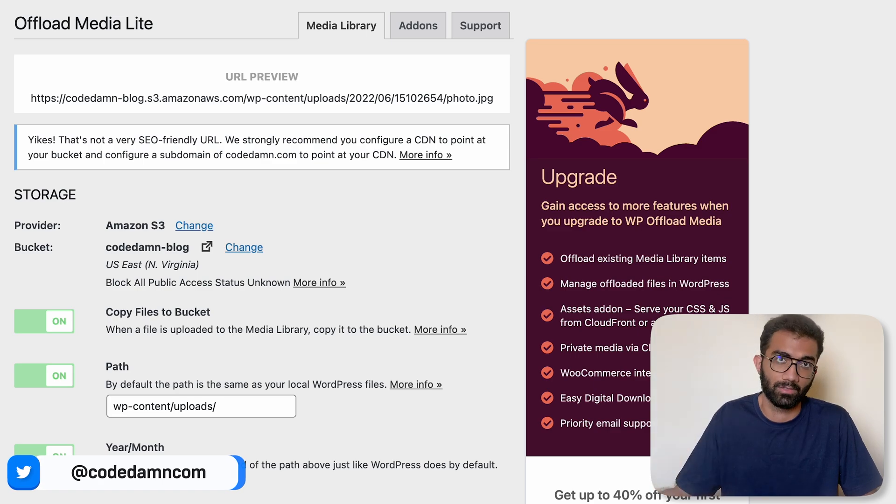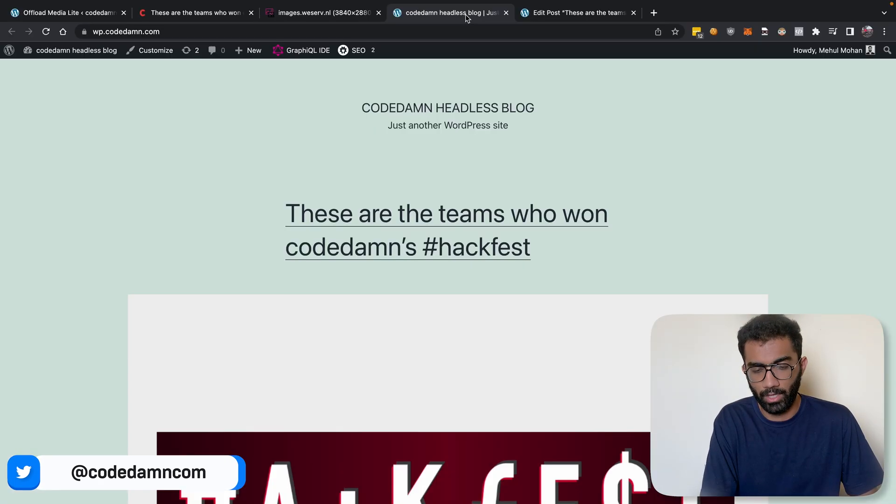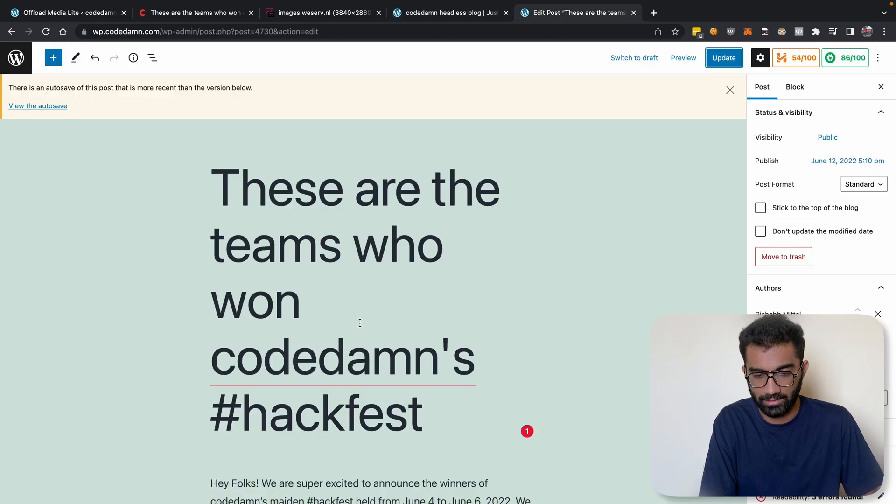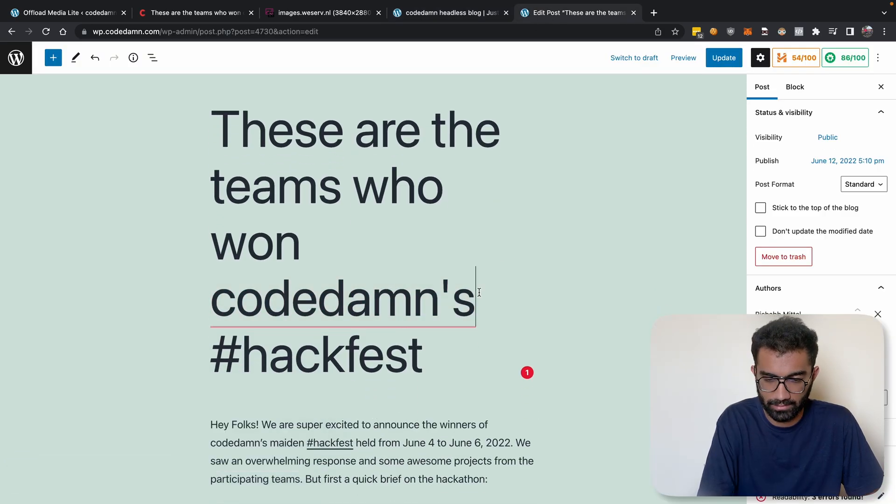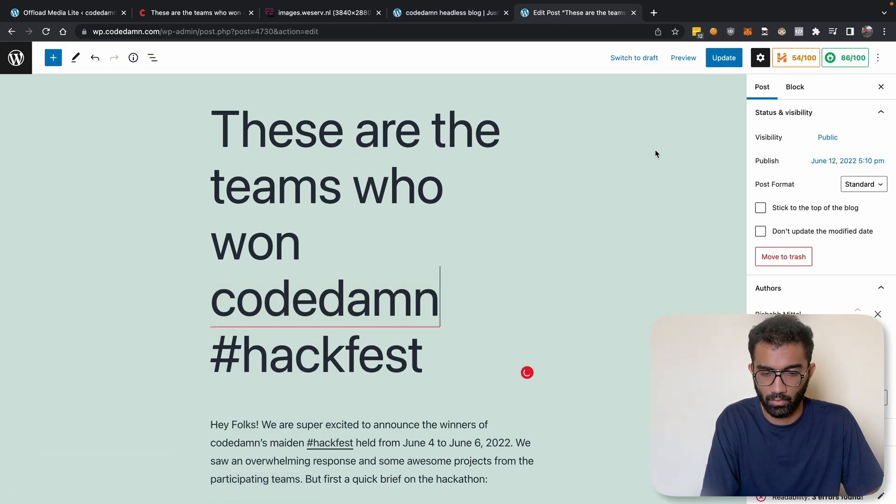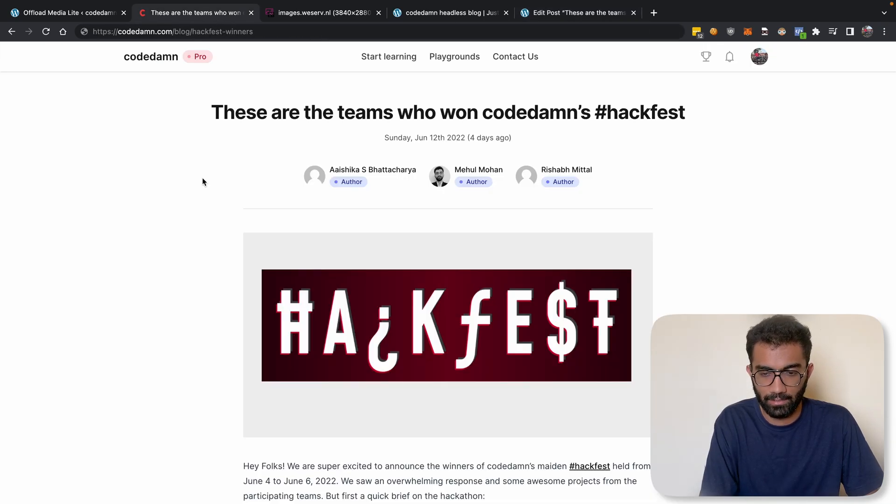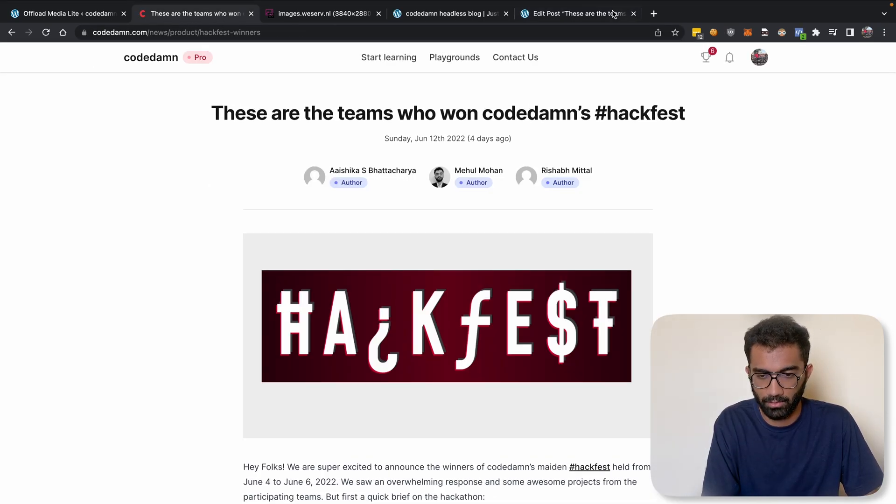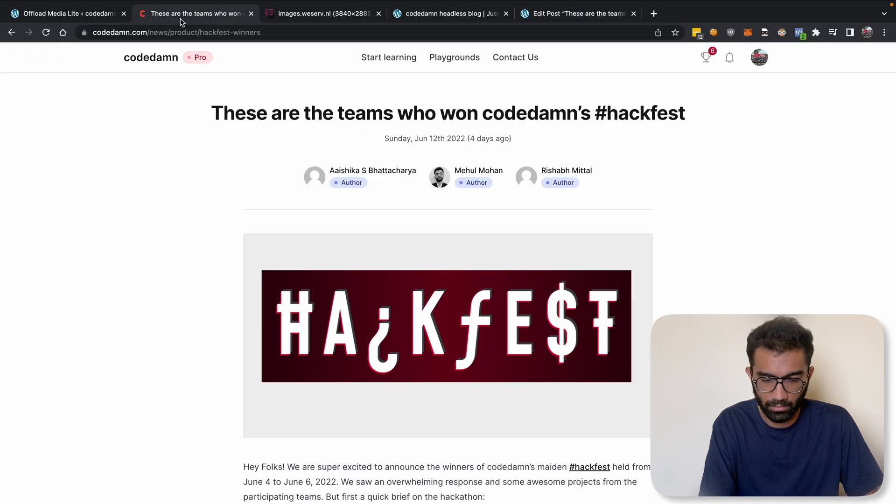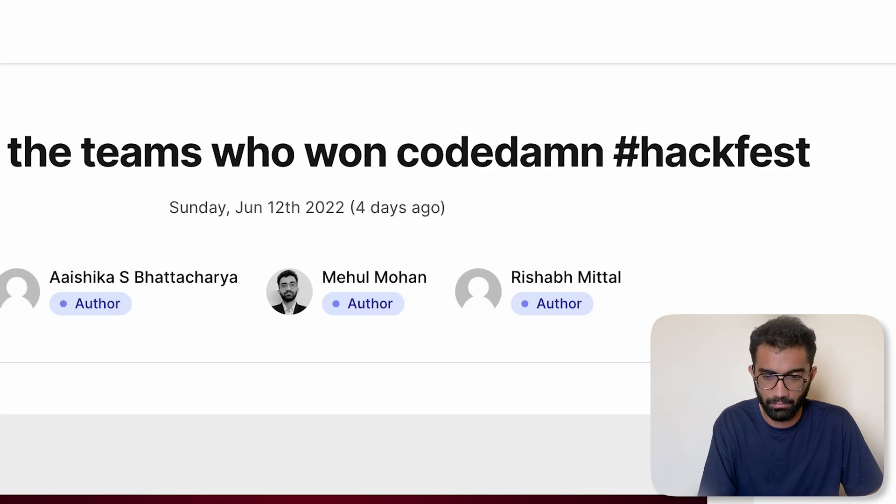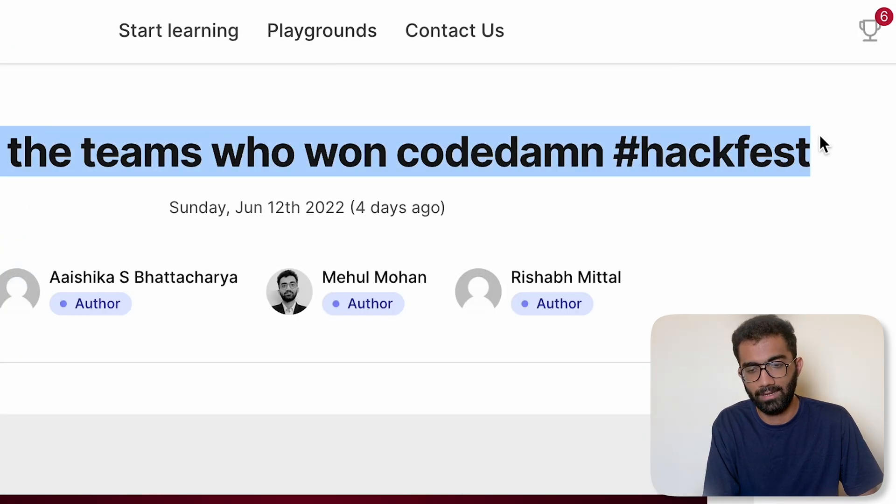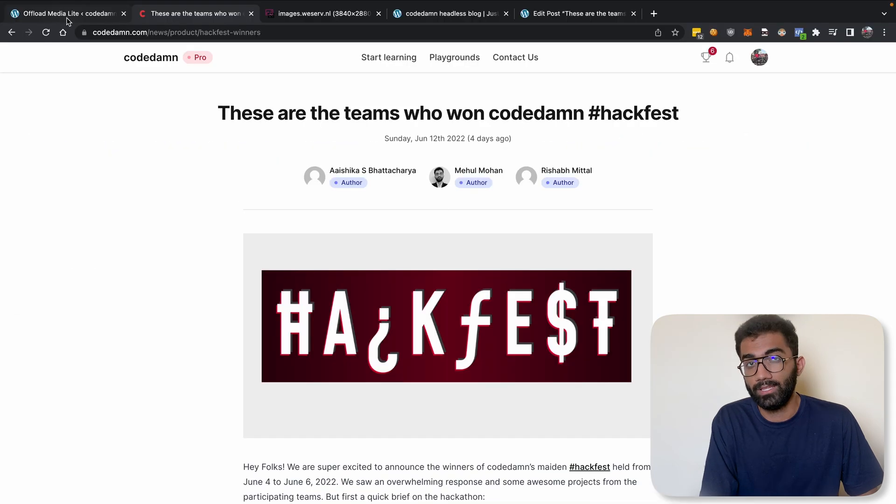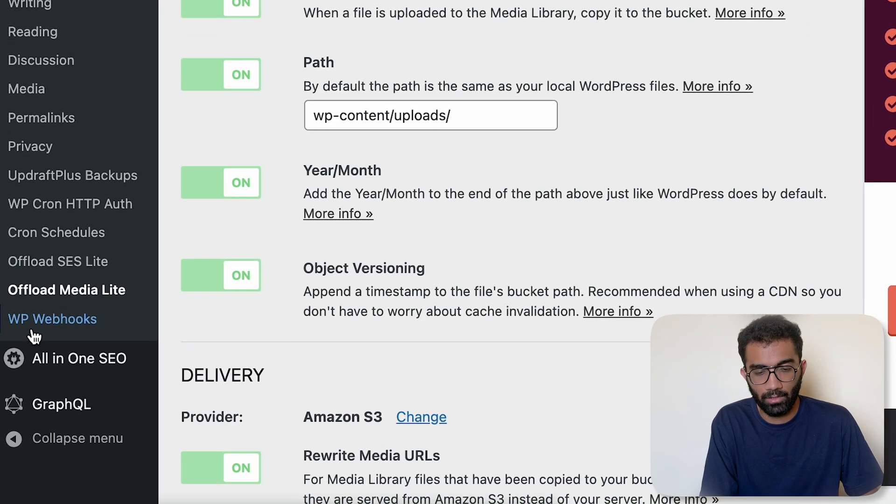Finally, to make this magic happen where you edit a post - let's say if I remove CodeDamn's for time Hackfest, if I update this and if I give it a refresh or maybe just wait for the post to update - there we go. Now give it a refresh, you can see that it immediately updates.